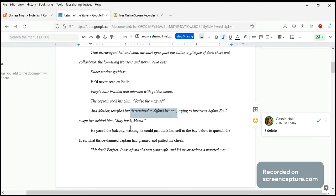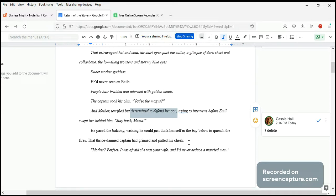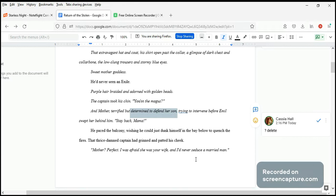He paced the balcony. So this is back in the present, what's happening right now. He paced the balcony, wishing he could just dunk himself in the bay below to quench the fires. That thrice damned captain had grinned and patted his cheek. Mother, perfect. I was afraid she was your wife, and I'd never seduce a married man. Okay, that's a great line.